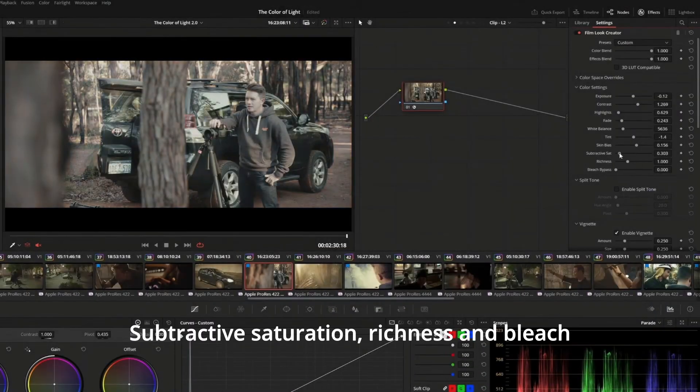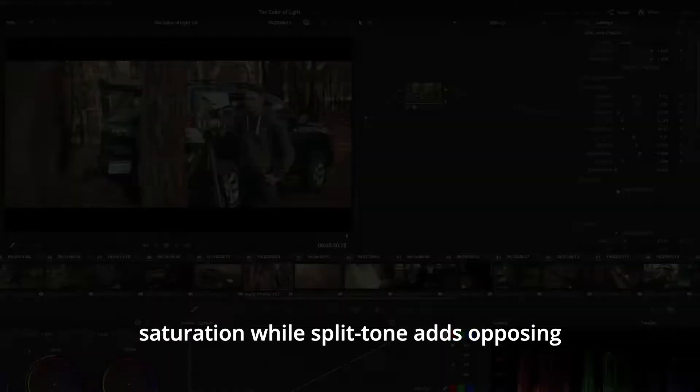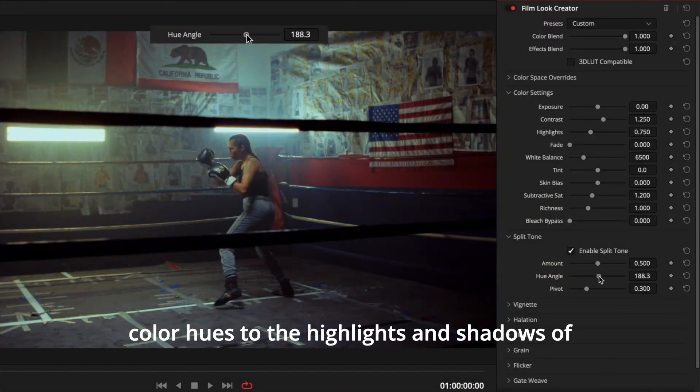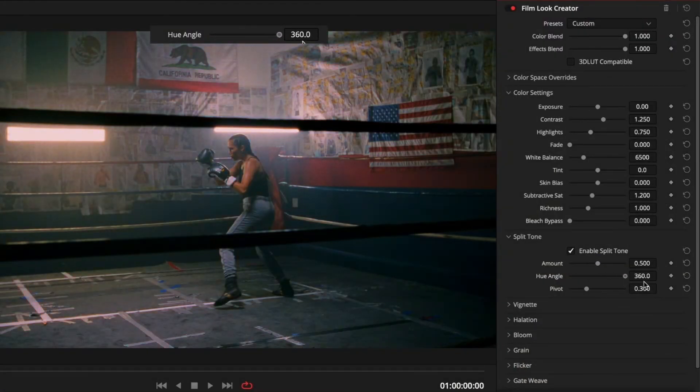Subtractive saturation, richness, and bleach bypass offer different ways of adjusting image saturation, while split-tone adds opposing color hues to the highlights and shadows of the image.